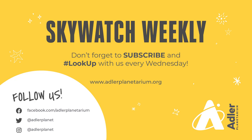Well, that's what we have for you this week. Thanks, as always, for watching. Don't forget to subscribe to Adler's YouTube channel, and also follow us on Facebook, Twitter, and Instagram. Happy stargazing, and we'll see you next week.